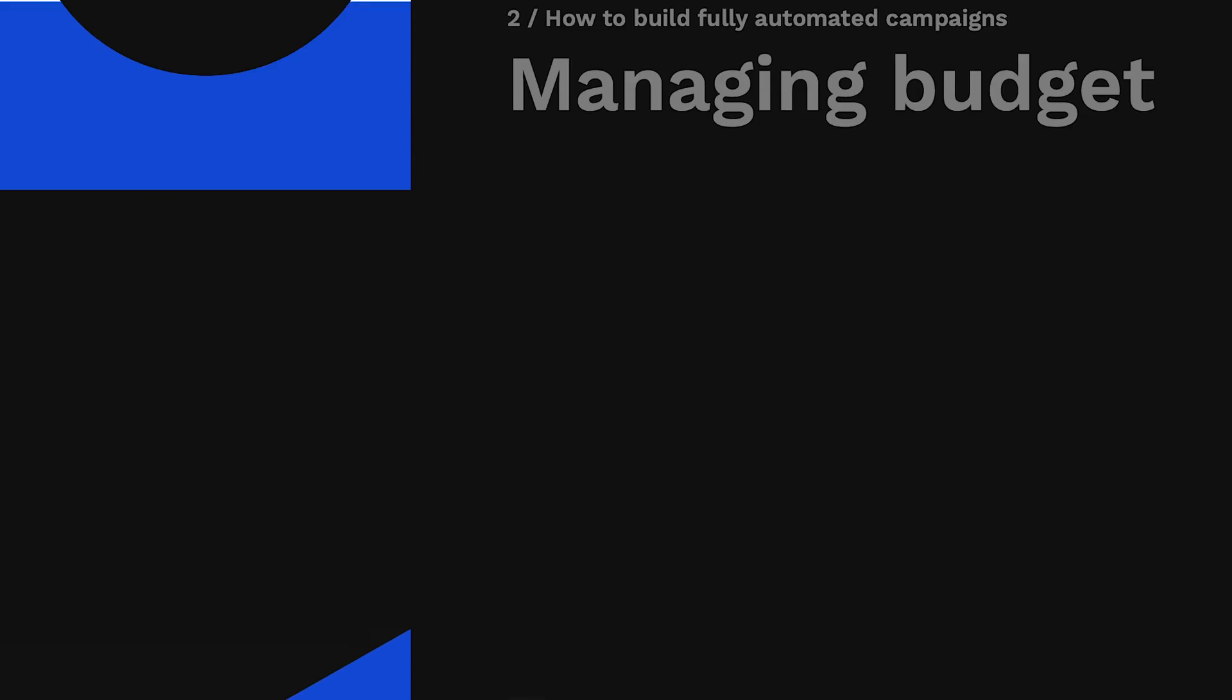Now that we're all set with duplicating and pausing underperforming ads, let's take a step back up in the funnel and look at ad sets and how we can automate budget management. There'll be two types of rules we create here: rules to increase budgets on well-performing ad sets and rules to decrease budgets on underperforming ad sets. Let's first look at the increased budget rule first.